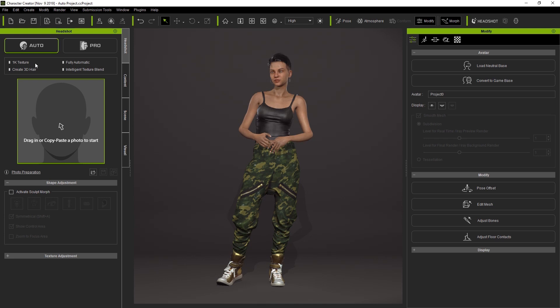Auto Mode will also generate 3D hair, which is a feature that Pro Mode doesn't have. It's fully automatic and we'll take a look at the intelligent texture blend near the end of the video.